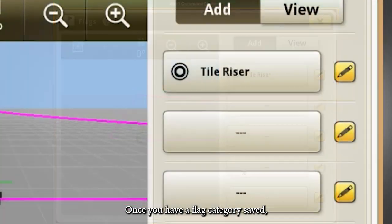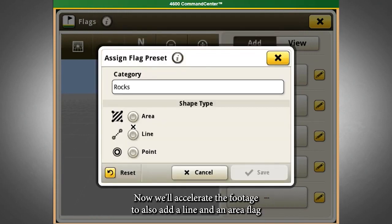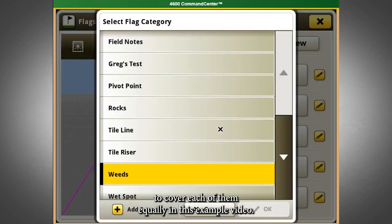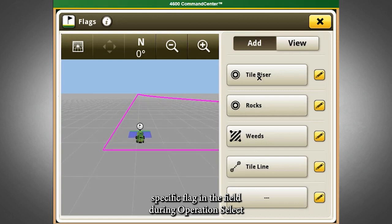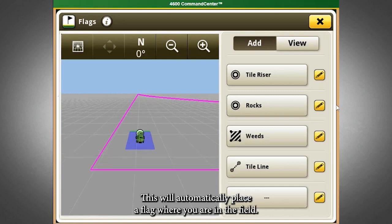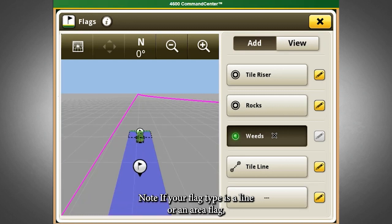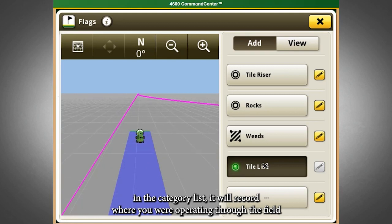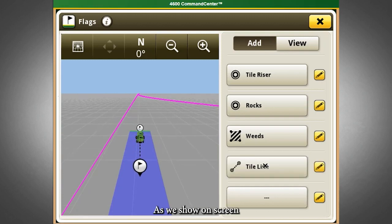Once you have a flag category saved, it will appear in your category list on the right half of your display. We'll accelerate the footage to also add a line and an area flag to cover each of them equally in this example. To place a specific flag in the field during operation, select one of the flag categories in your flag category list — this will automatically place a flag where you are in the field. If your flag type is a line or area flag, it will record where you are operating through the field until you press the Flag button again to stop the recording.